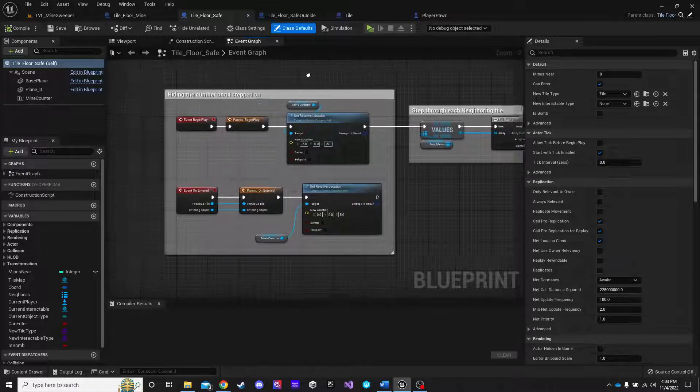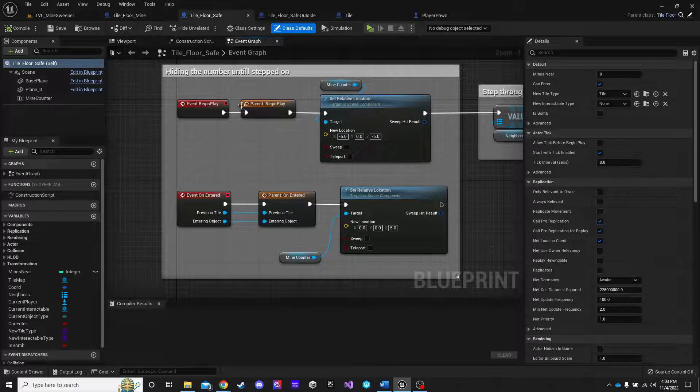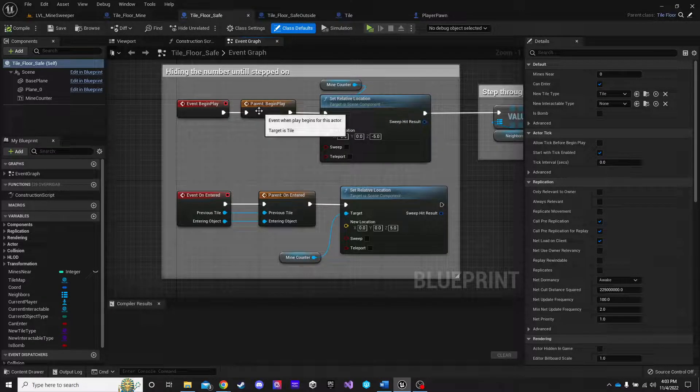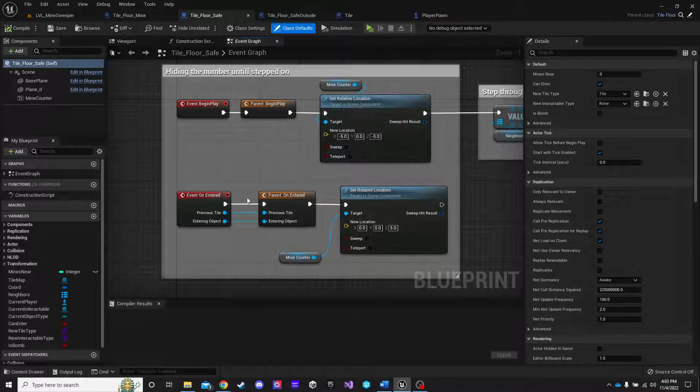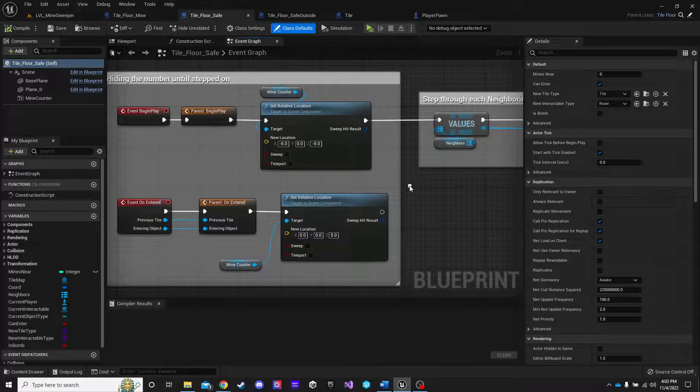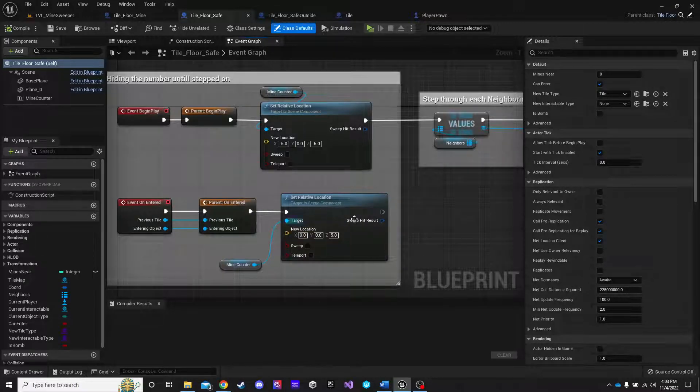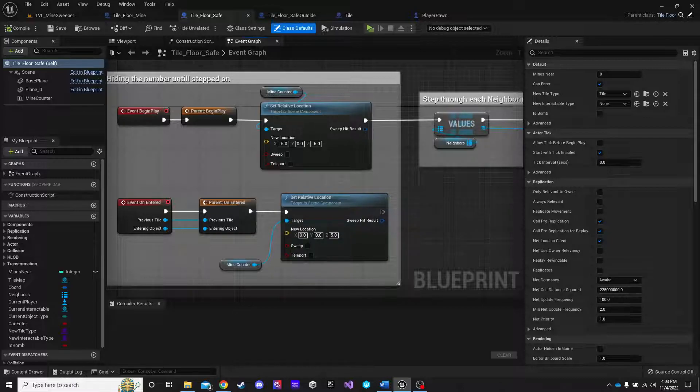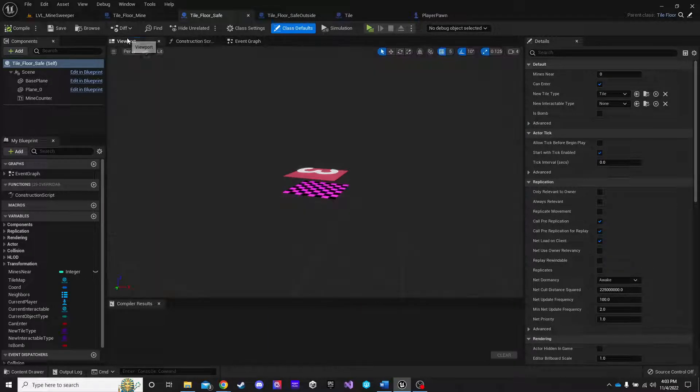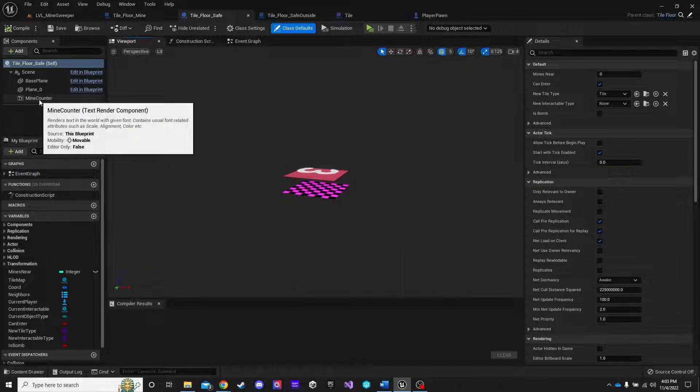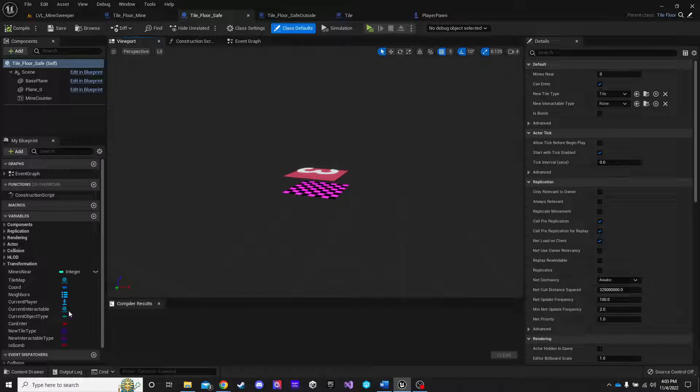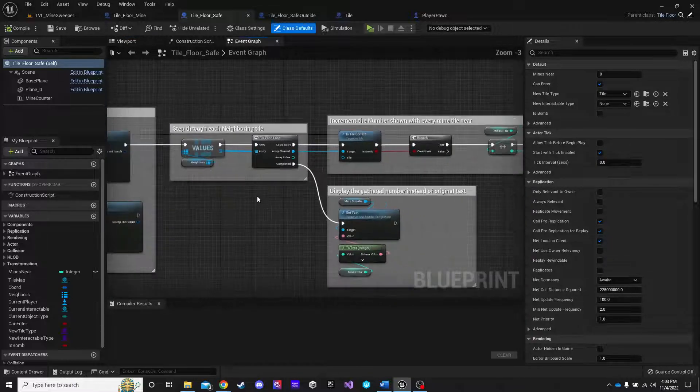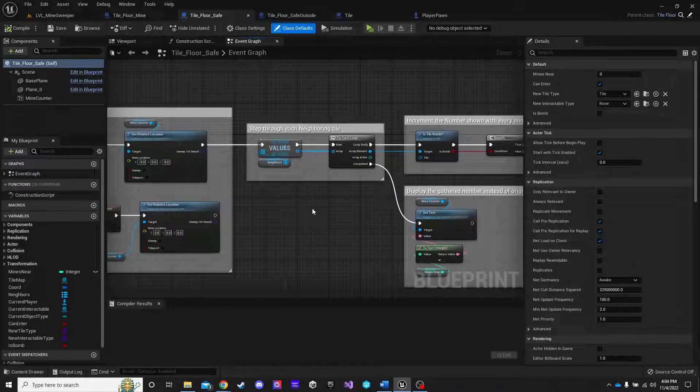But, of course, the first thing I started with was to make sure that it shows me in the viewport but then hides once the game starts and then shows again once the player steps on that tile. Again, super easy part. Not too difficult. Just set relative location for the plane. In this case, it's just a text render. I call it the mine counter. Now, the mine counter itself changes depending on how many mines are nearby but I'll show you that in a minute.